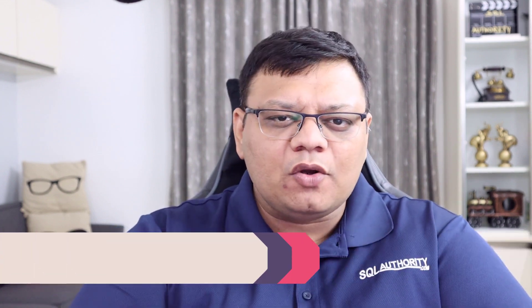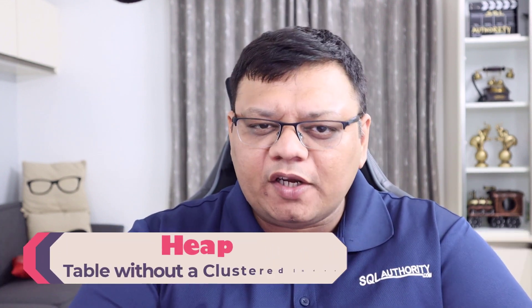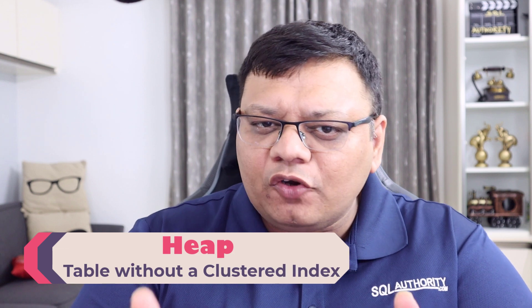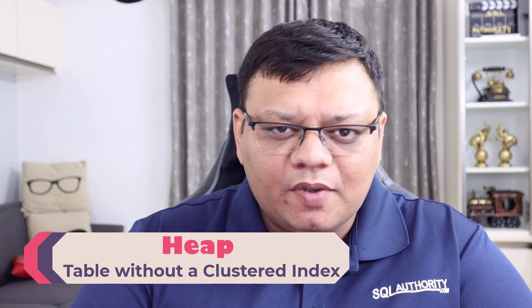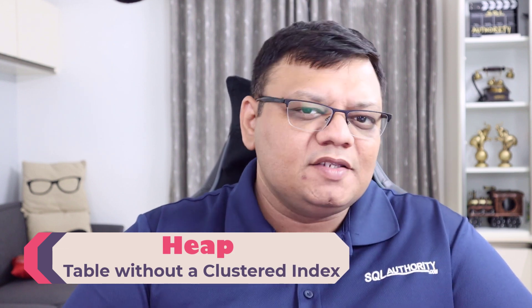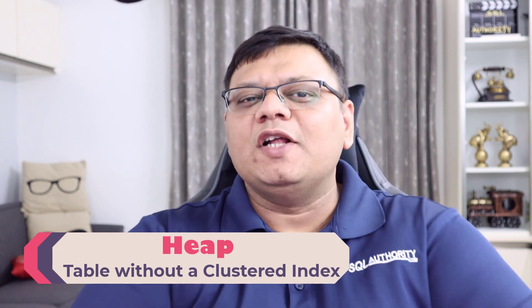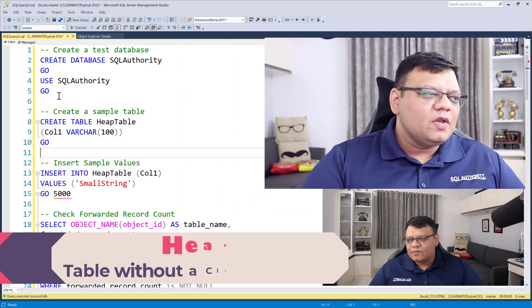Now you will only see forwarded records if your table is heap. Heap is a table without a clustered index.